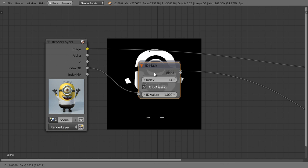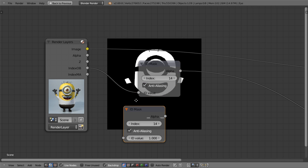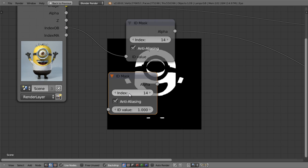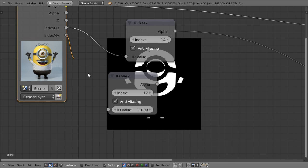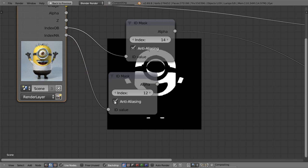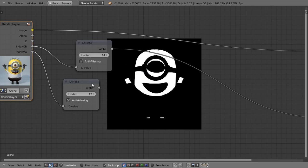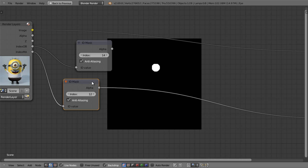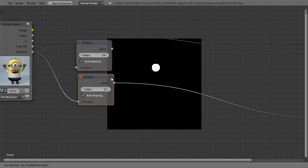I'll duplicate this node, change the index to 12, and connect the index material to the ID value. When I view this, I get the mask that I want.